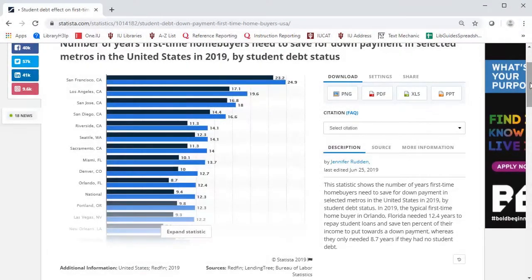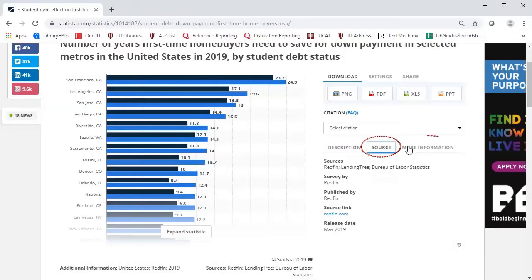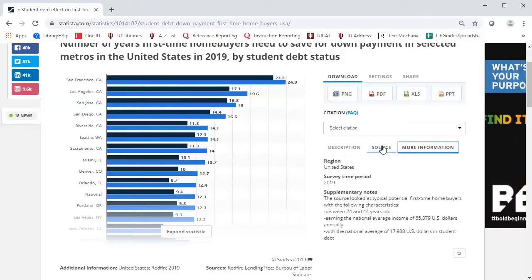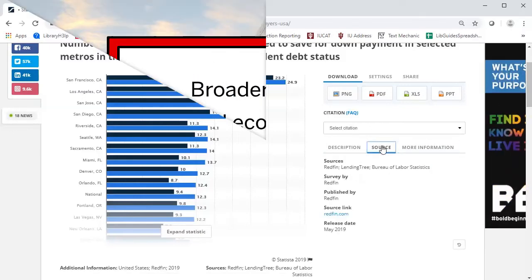To learn more about how and why this data was selected, click Source and More Information. This is also where you should go for citation information.